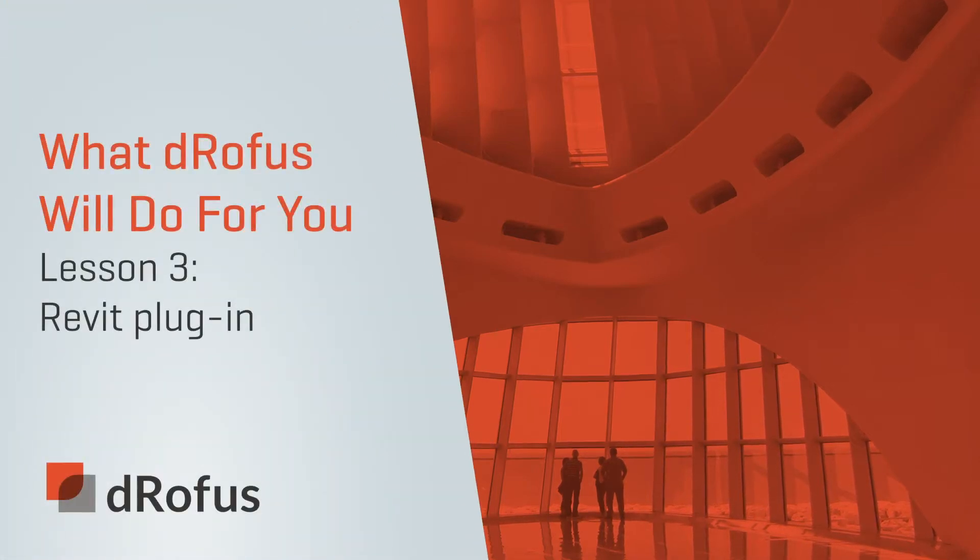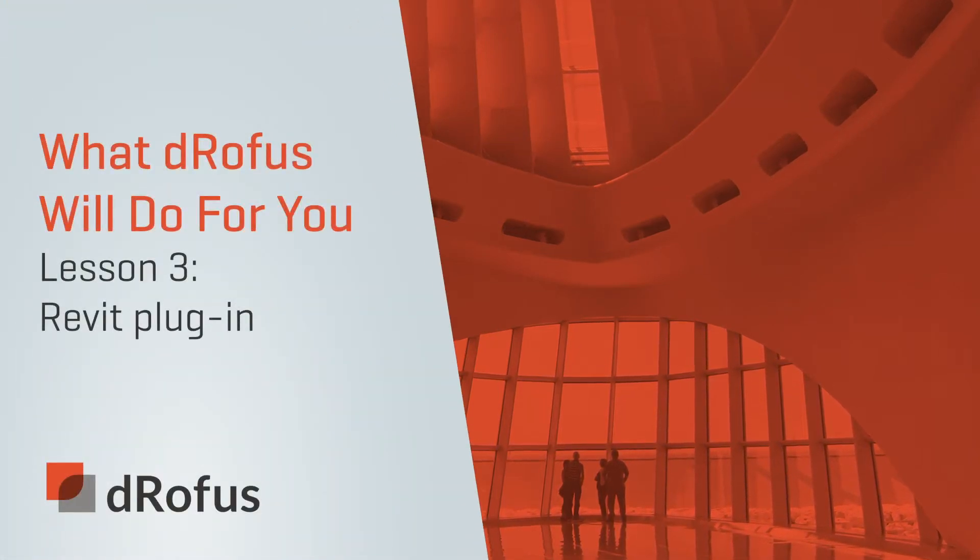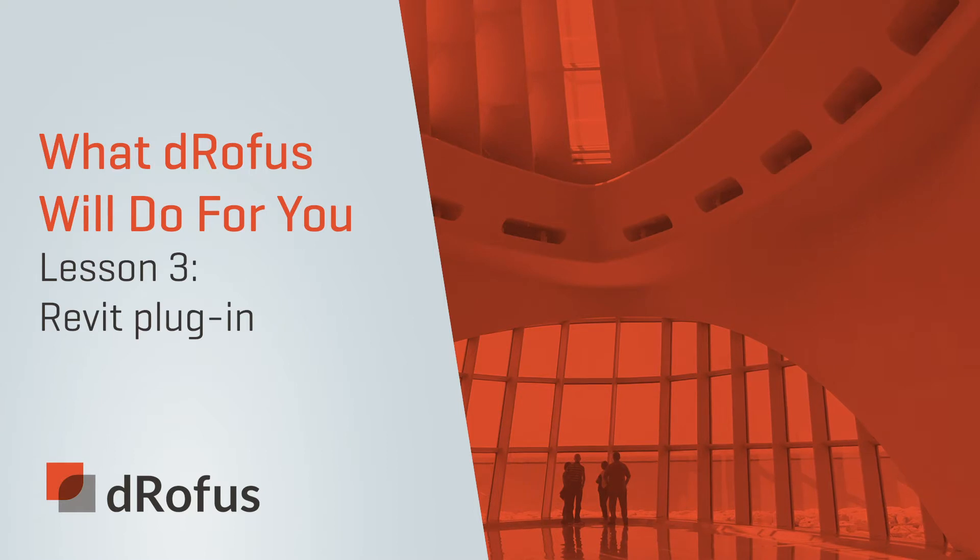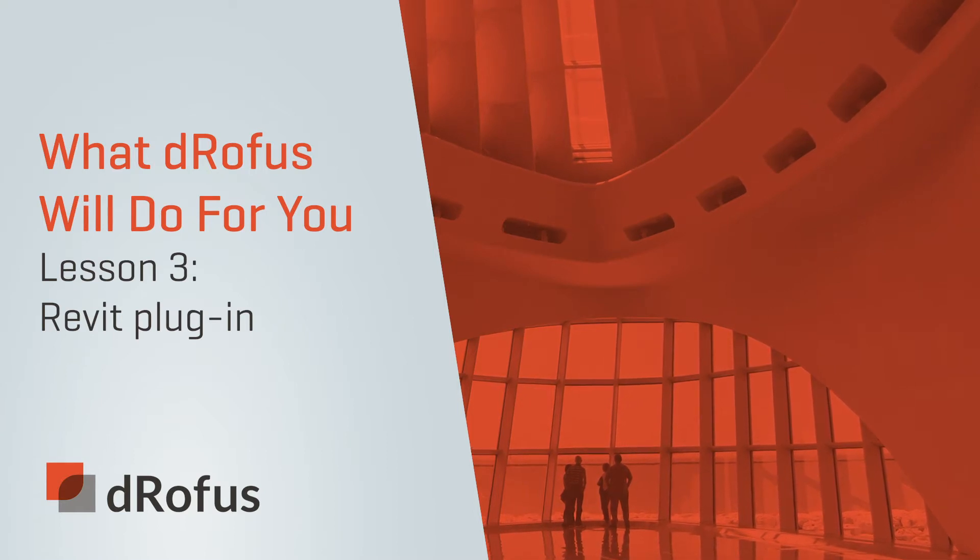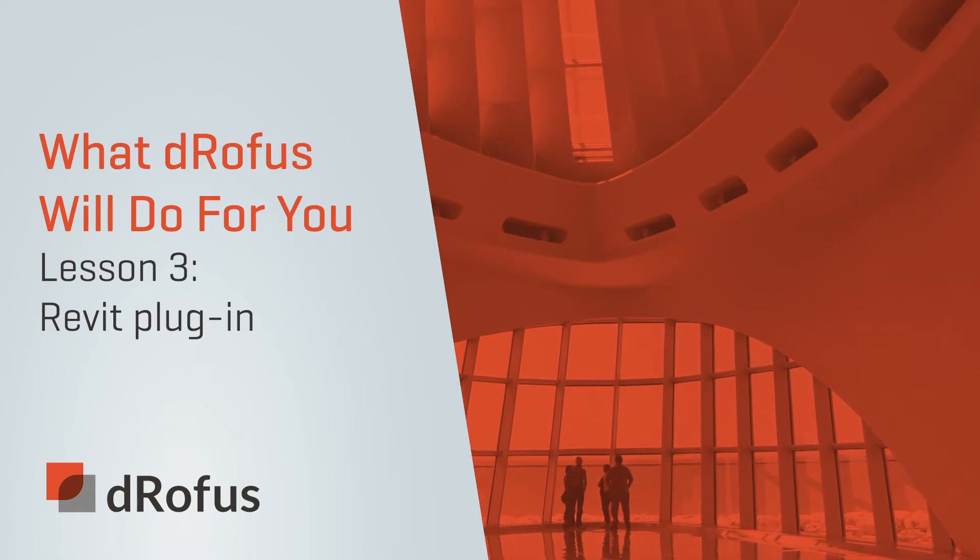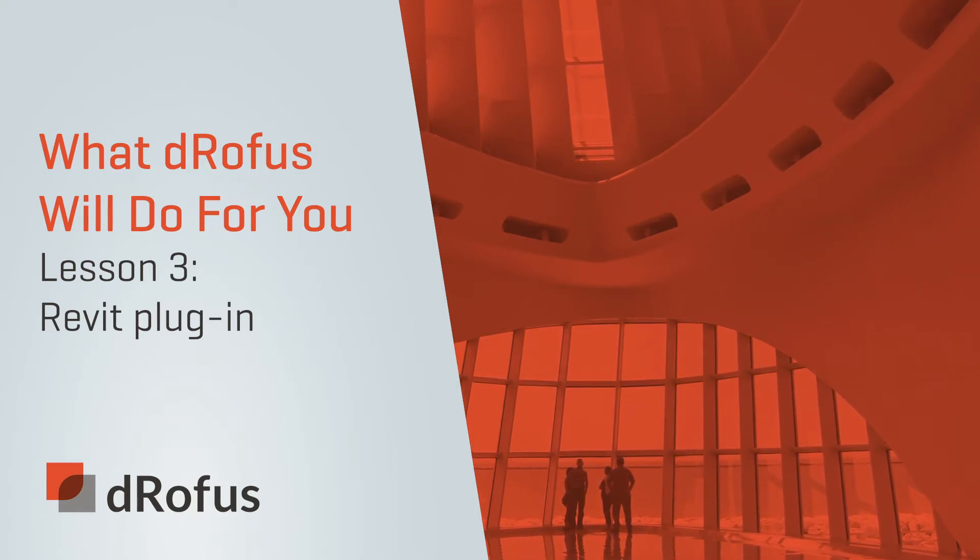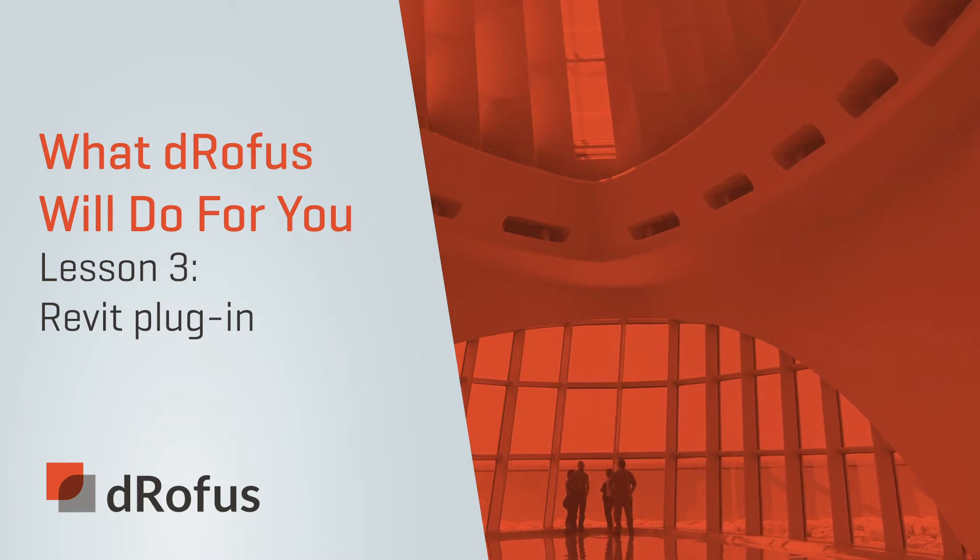Welcome back to our video series highlighting what dRofus will do for you. In this lesson, you'll learn how to use our Revit plugin to take the guesswork out of modeling by using your program information to drive your design.